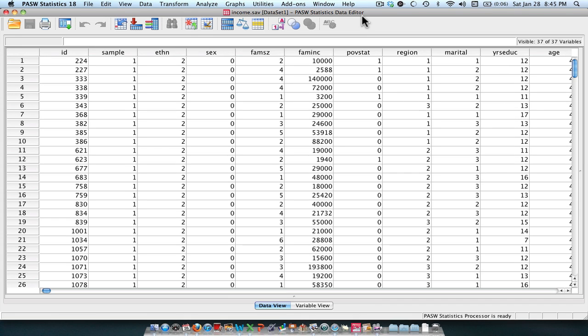For example, with the Rosenberg self-esteem scale, we have a number of items meant to provide an accurate measurement of self-esteem. Same thing can be said for the CESD depression scales. We are asking several items which are meant to tap into our assessment of depression. We're generally asking ourselves, do all of the items in my scale fit together? Are they all tapping into the same concept or construct?